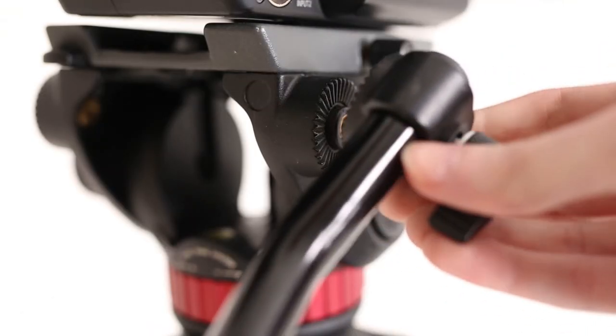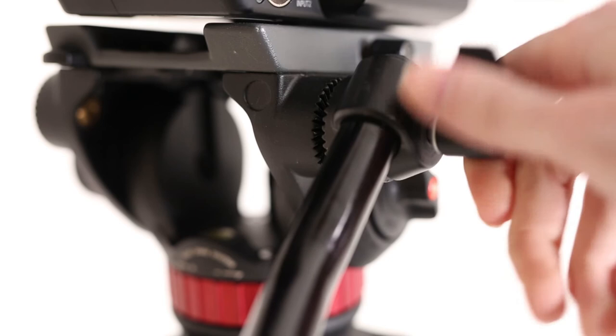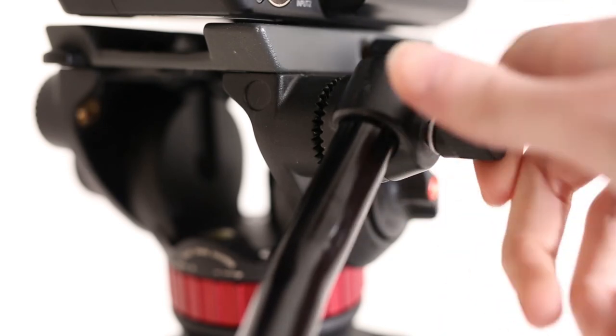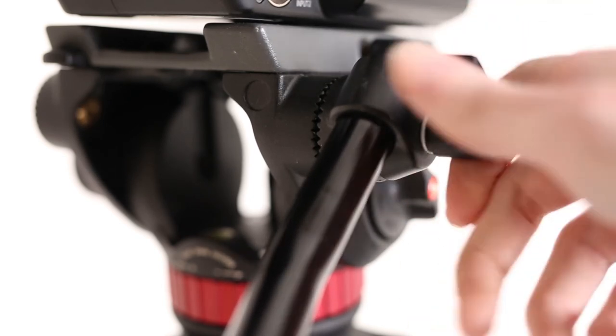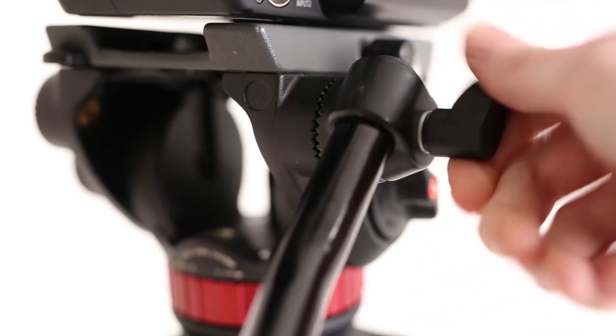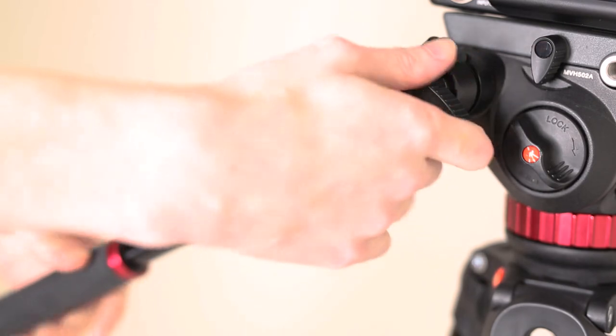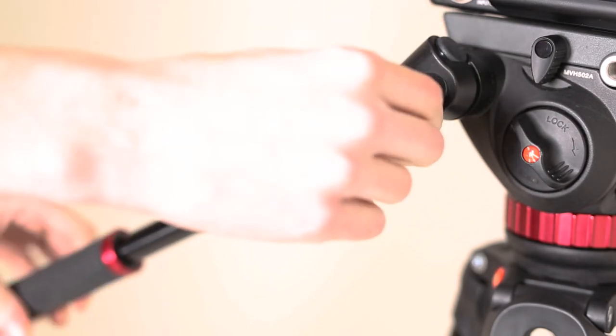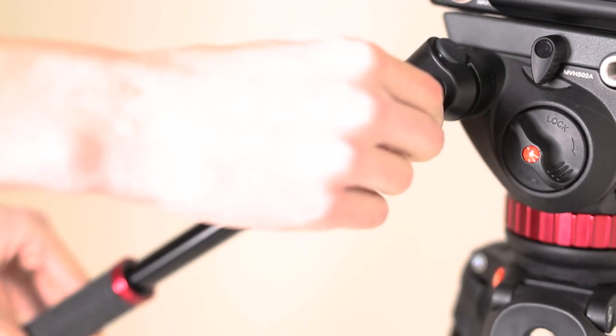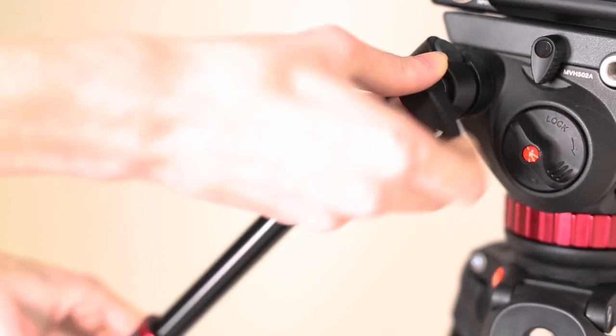If you so choose to, you can also attach the tripod arm which should be located in the bag. You can also adjust the angle of this arm by loosening it and moving it to an angle that is more comfortable for you.